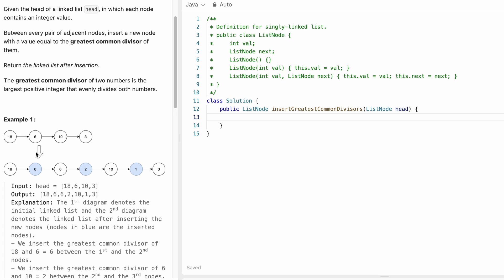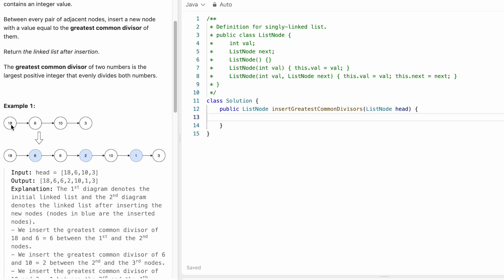In this example, we are given the head of a linked list. The two adjacent nodes are 18 and 6, and the GCD of these two numbers is 6, so we insert 6 between them. Then the next pair is 6 and 10 — GCD is 2, so we insert 2. The final pair is 10 and 3 — GCD is 1, so we insert 1. After processing all pairs, we return the final linked list.